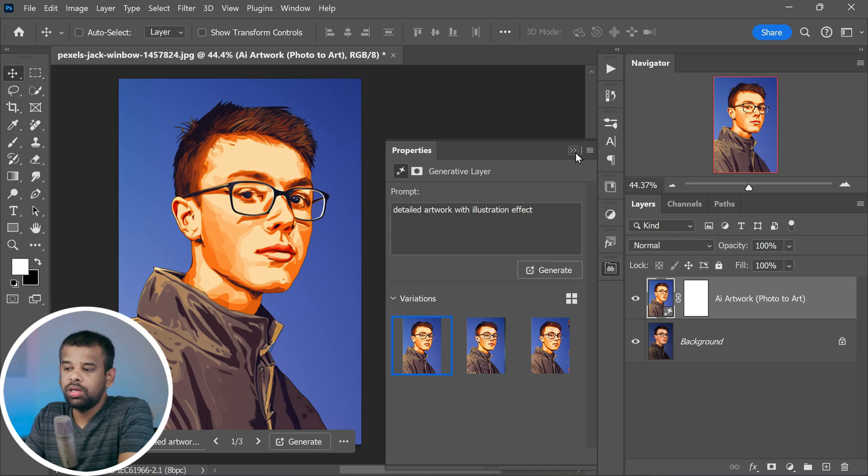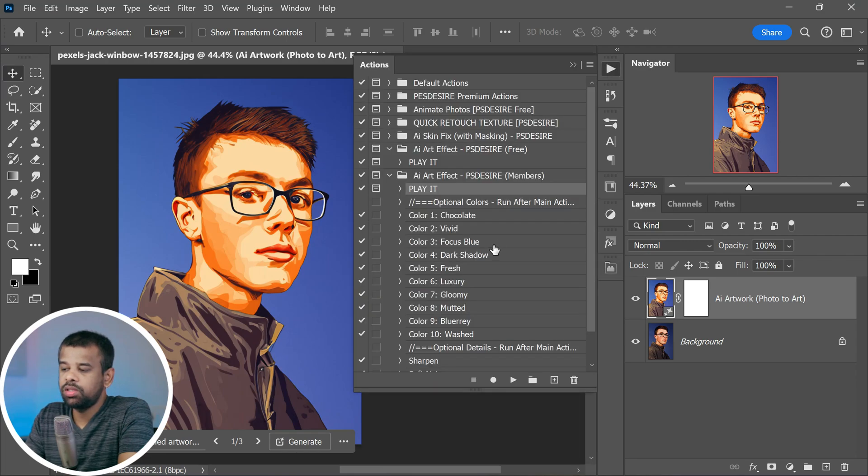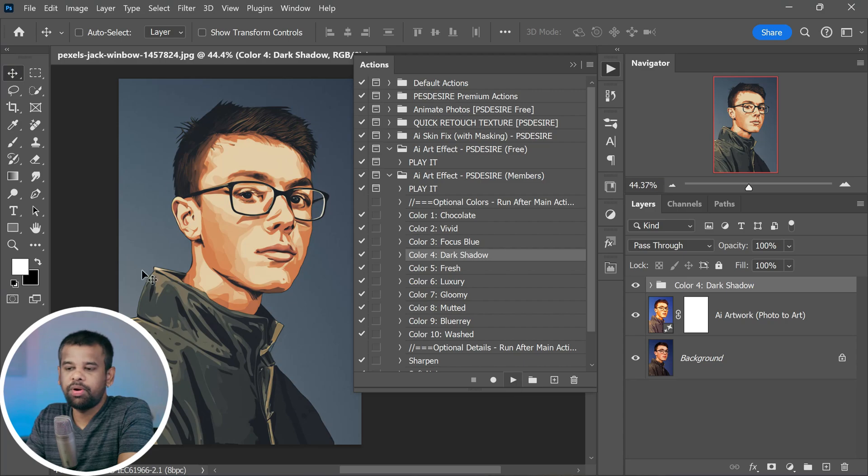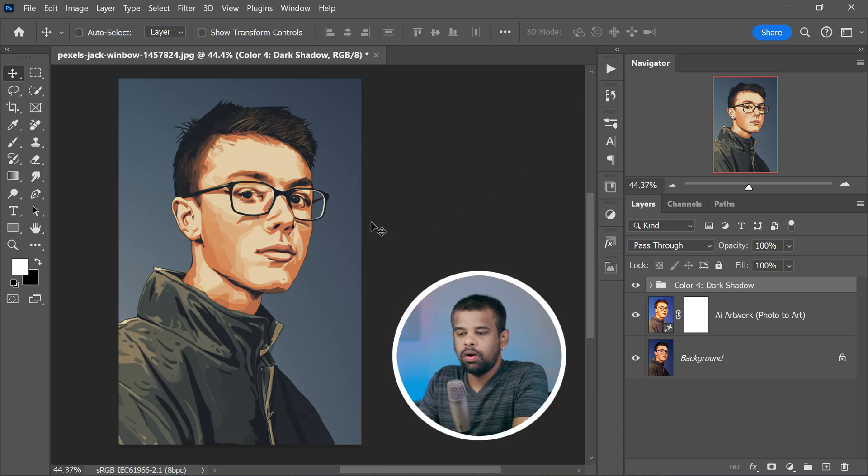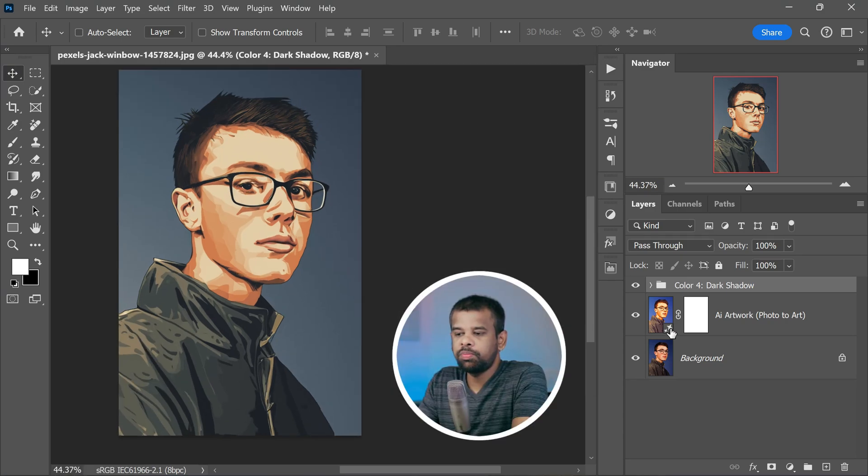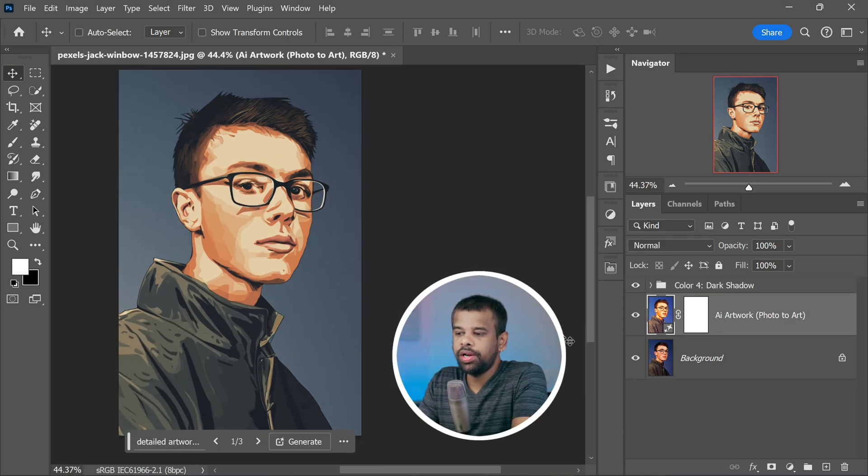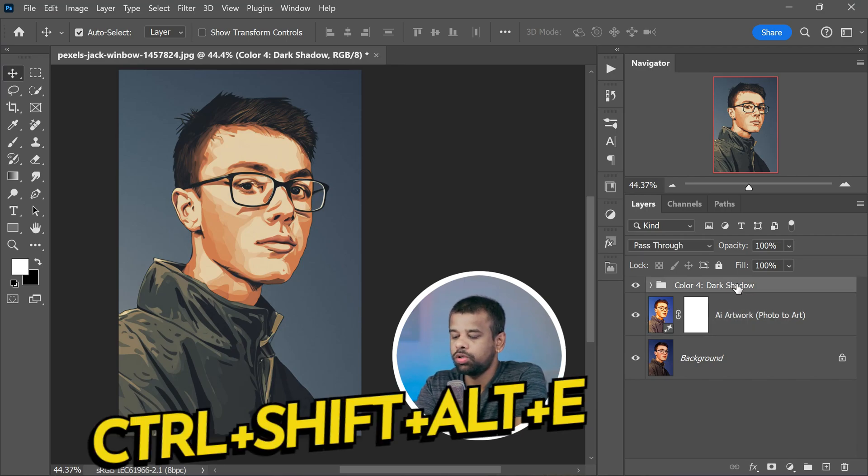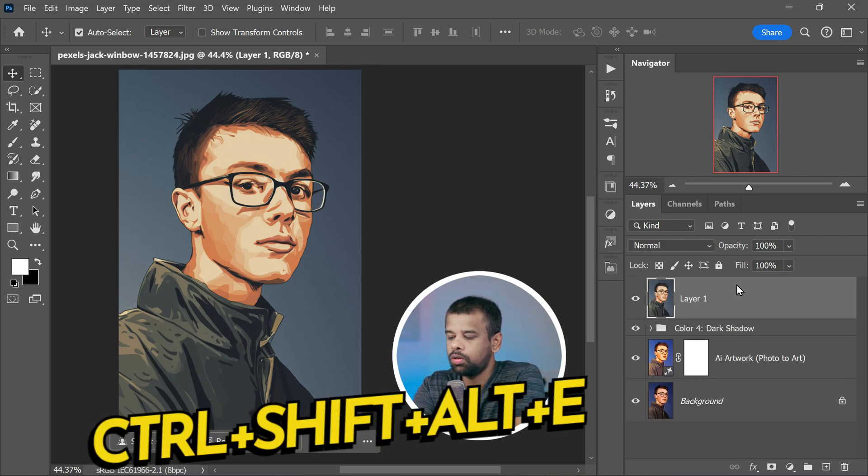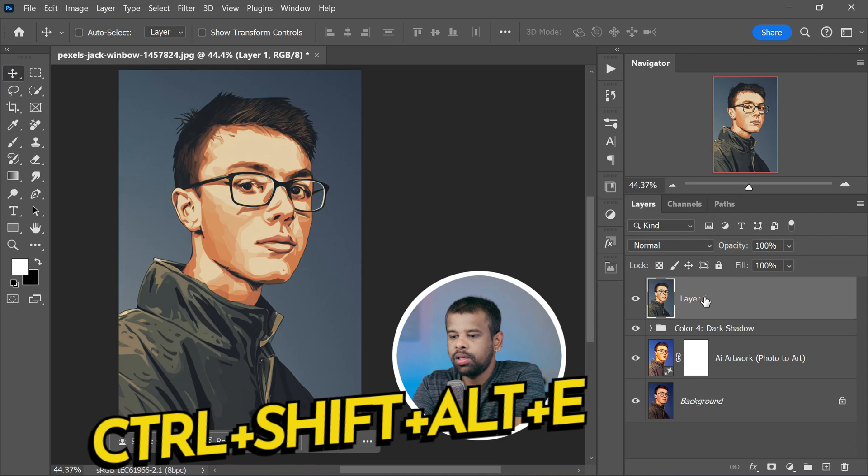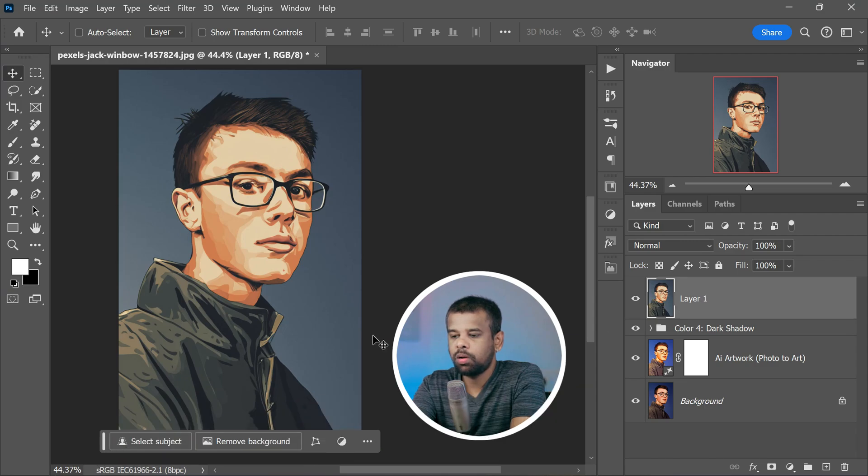It's all about finding that perfect match. Now here comes the next part: we will create a stamped visible copy. To do this, press Ctrl+Shift+Alt+E, or Command+Shift+Option for Mac users on your keyboard. It's like taking a snapshot of the image at this exact moment.